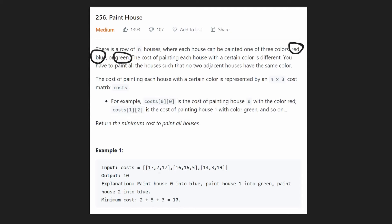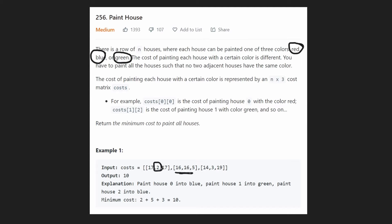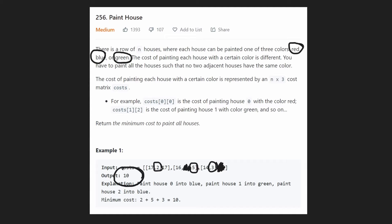Let's take a look at the example. We have three houses. For the first house, we can paint it one color costing 17, a second color costing 2, or a third color costing 17. If we take the middle color costing 2, then for the next house, since it's adjacent, we cannot choose the middle color again — so we choose between the remaining options and take 5. For the third house, we can choose the middle color since our previous house used the rightmost color, so we pick 3. The total minimum cost is 2 plus 5 plus 3, which equals 10.